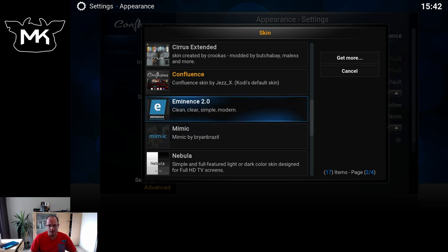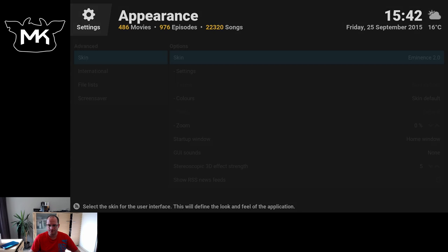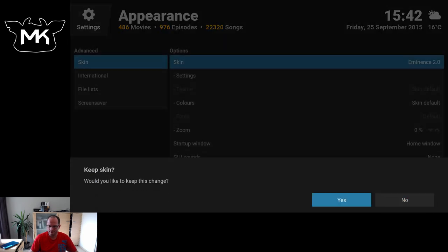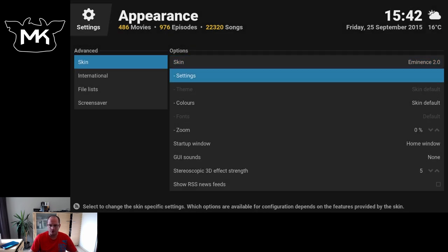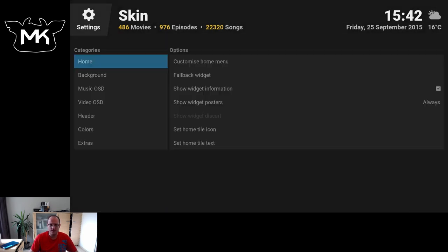As you see here, it's Eminence 2.0. Let's first go to skin settings.